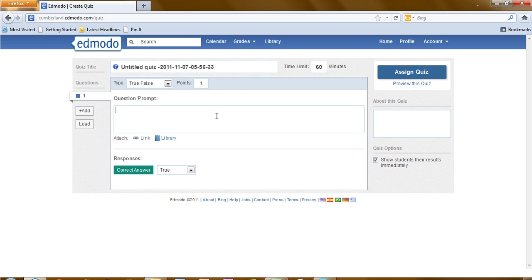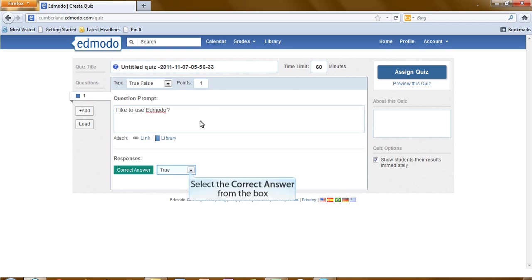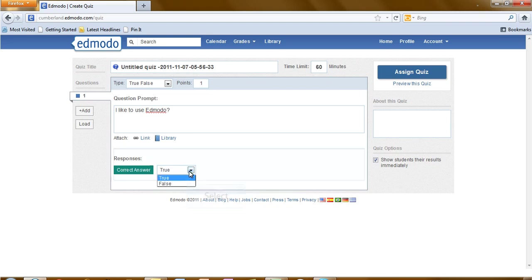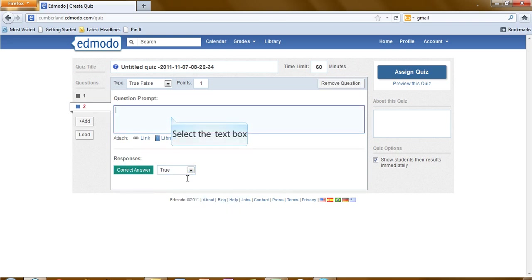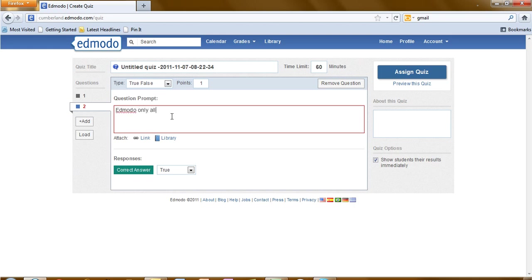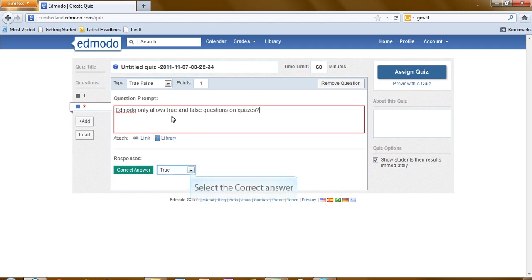Type your question in the question prompt. Then go down and select the correct answer. Let's now type our second question.